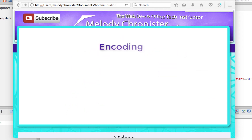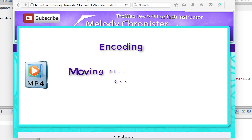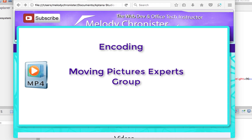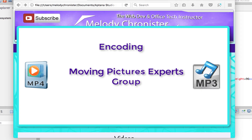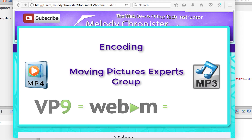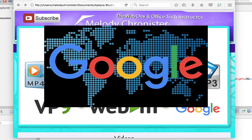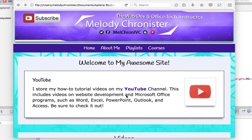One more tidbit: MPEG4 stands for Moving Pictures Experts Group — that's where the MPEG comes in. They also developed the MP3 for the audio component. VP8 and VP9 are from Google, because Google practically owns the planet, right? But enough about that — let's just see the code.